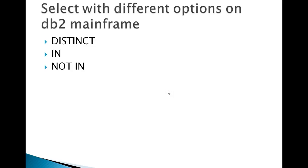Hello, good morning everyone. Today in this video on DB2, I'm going to show you how a SELECT command works with different options. I'm going to show you what is DISTINCT, what is IN, and what is NOT IN, and where and when we have to use it in a query.